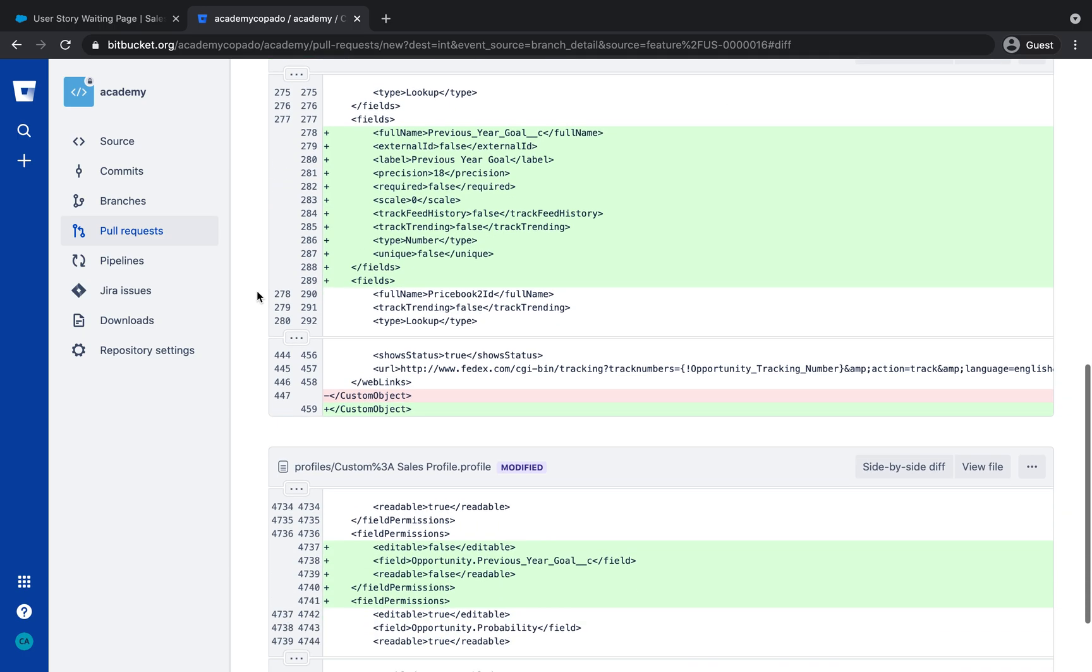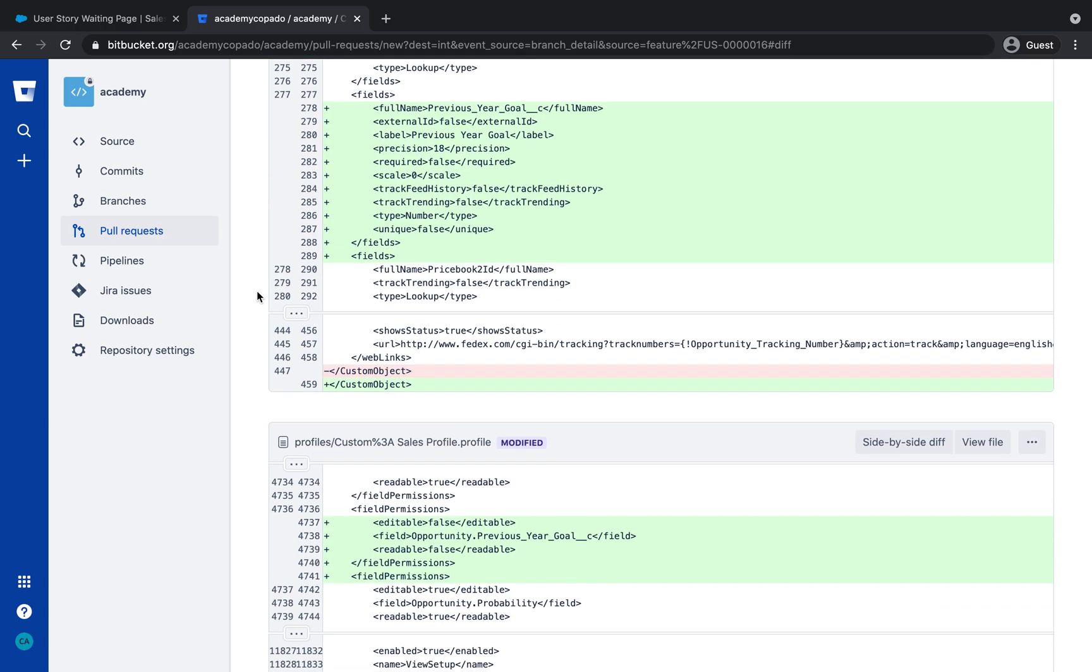On the other hand, in the profile, we can validate that the FLS has been updated to add visibility of the Previous Year Goal field.